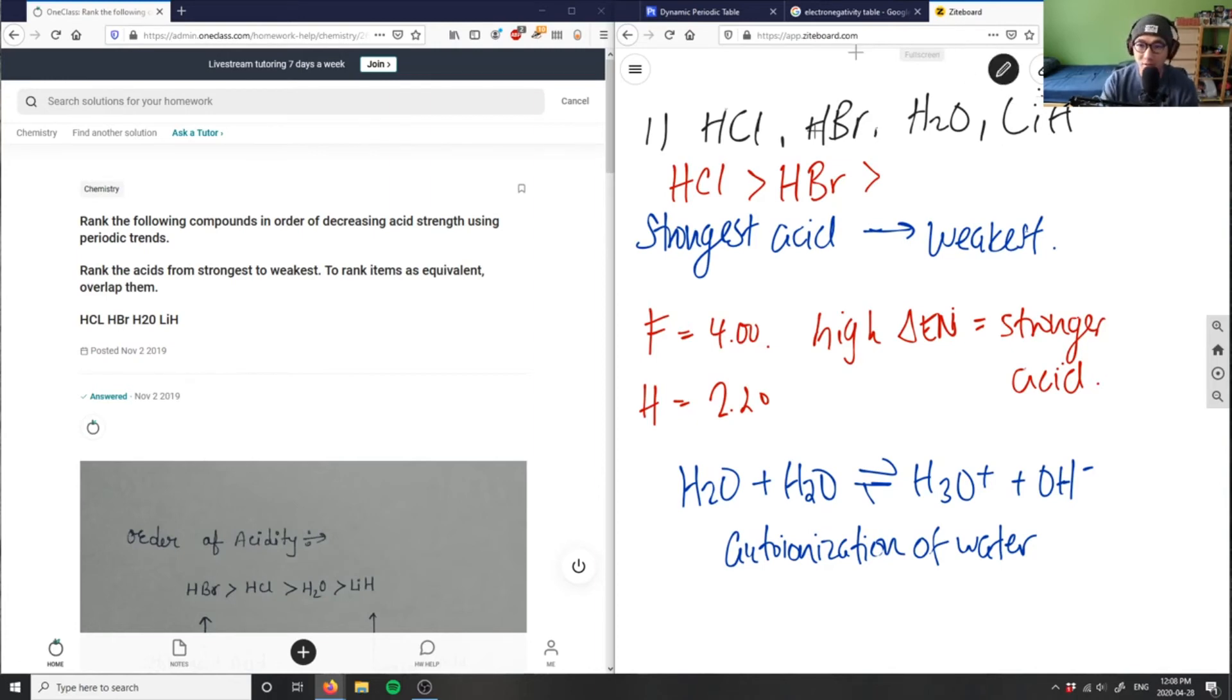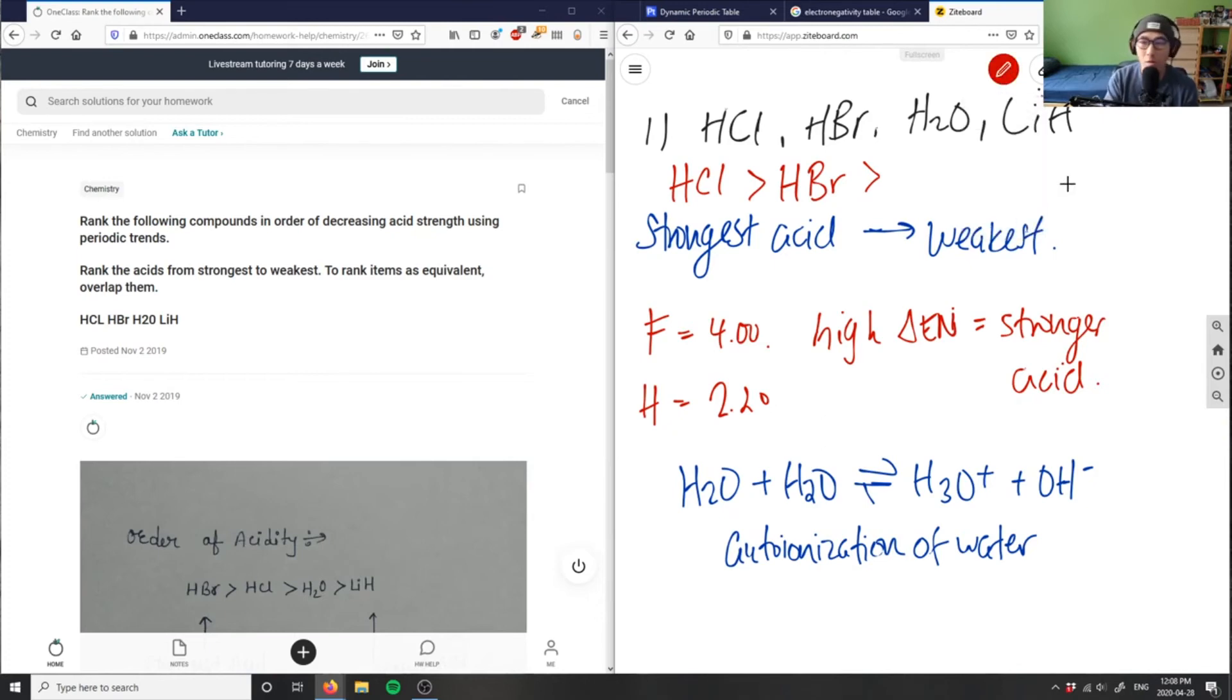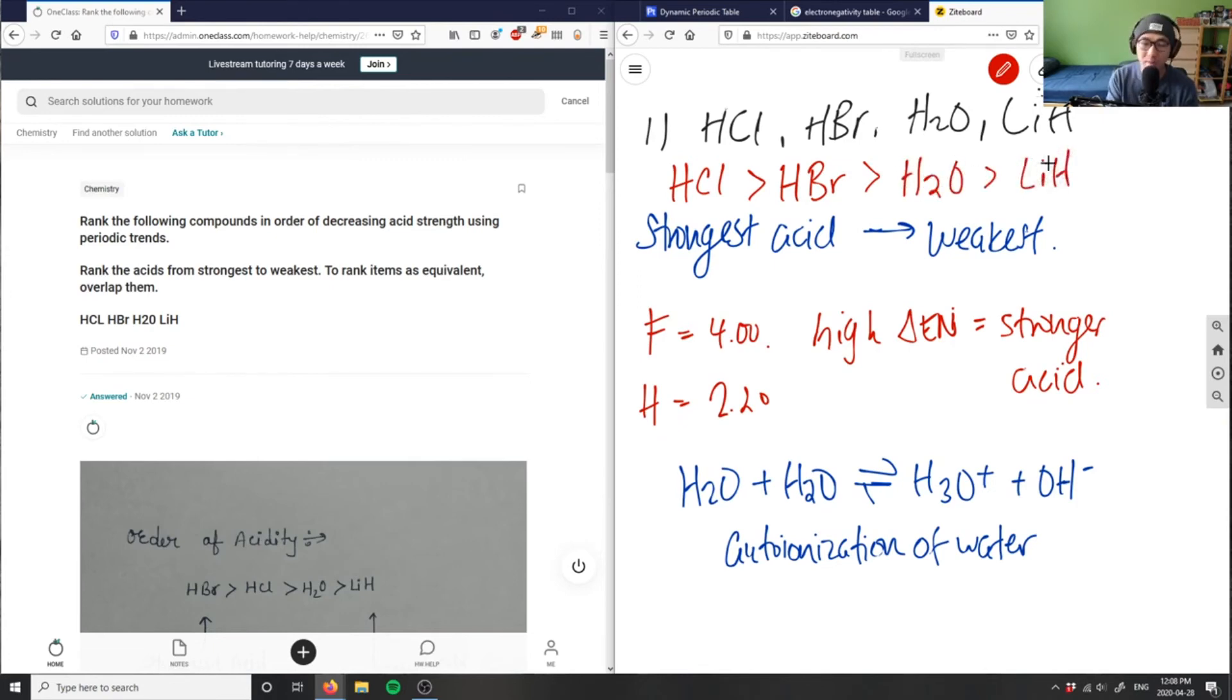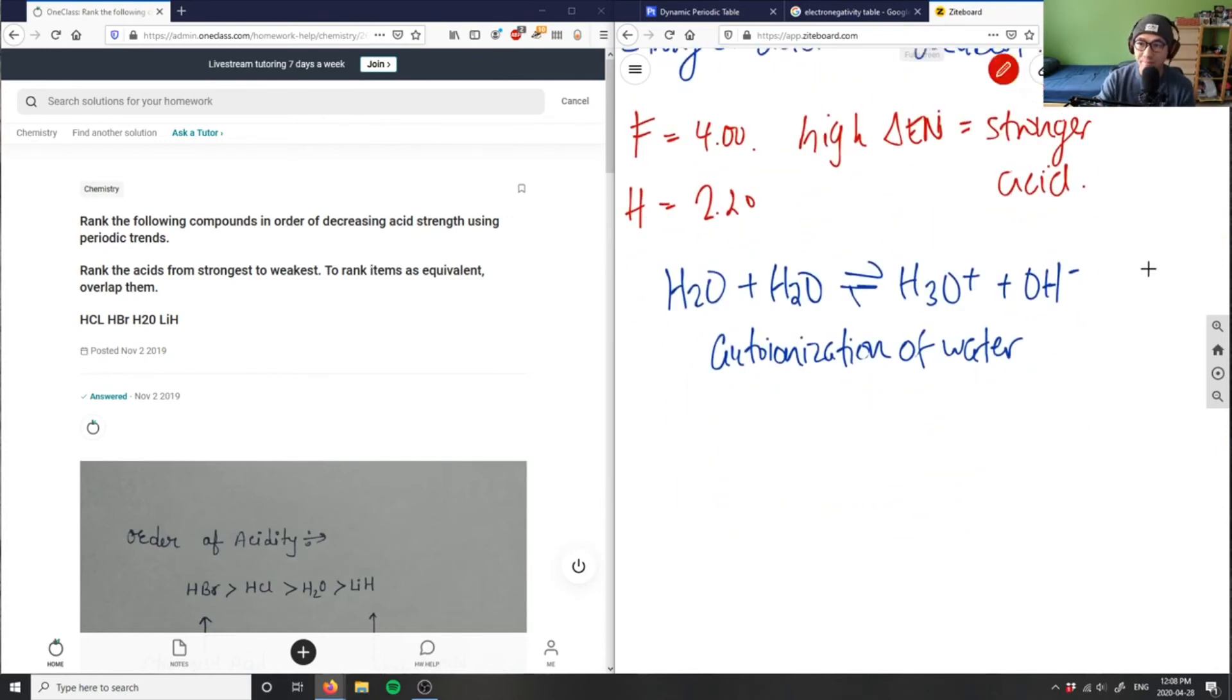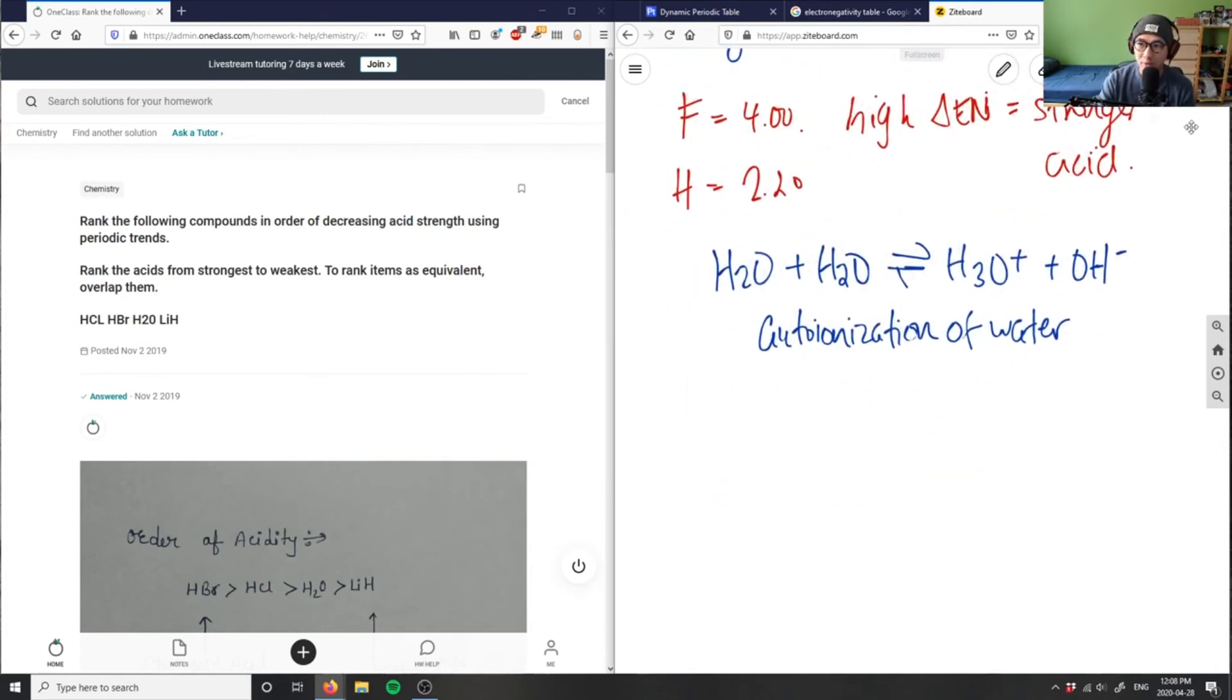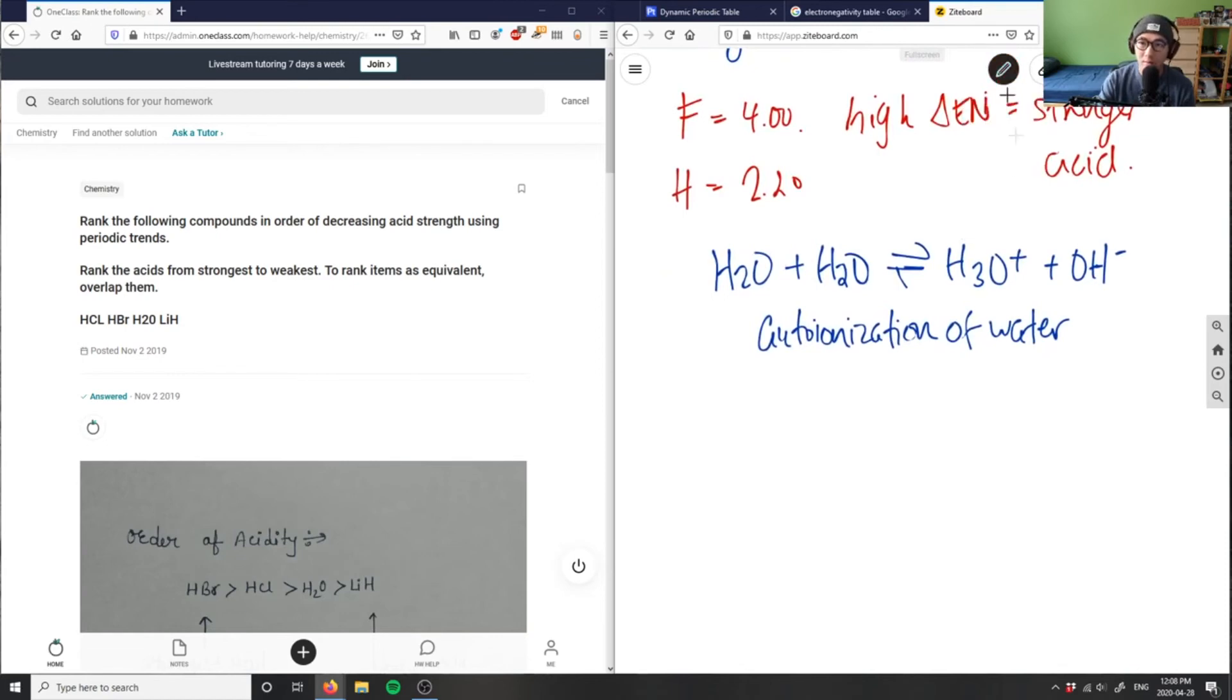So in order for us to finish this question here, we have water, which can be behaving as acid or base. So water would go here. And then finally, lithium hydride would be last here. Lithium hydride doesn't possess any properties. Because if we did do the, if we drew out the chemical formula for lithium hydride.